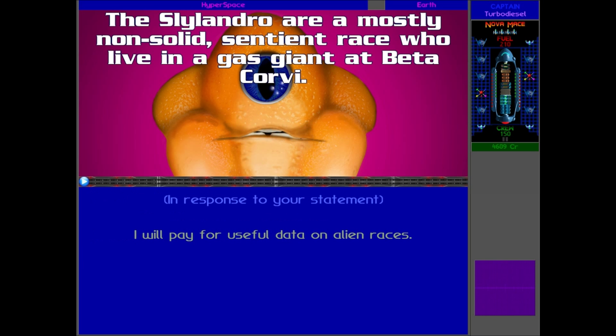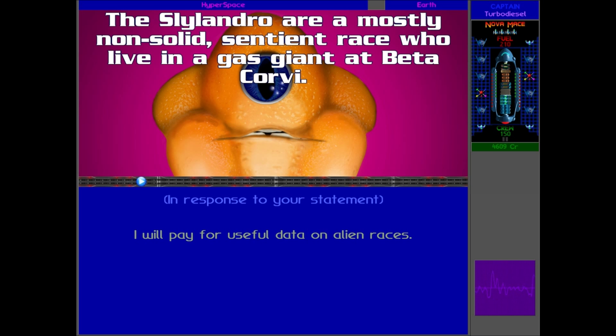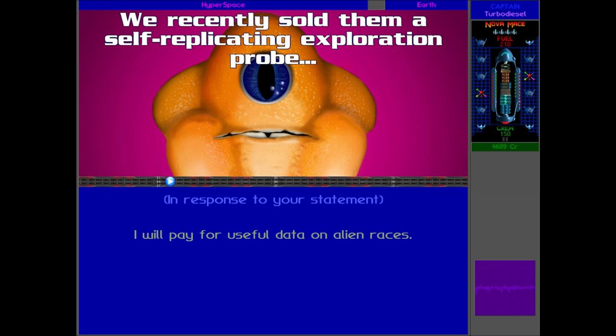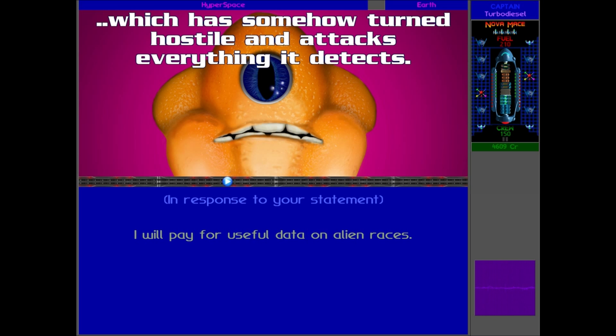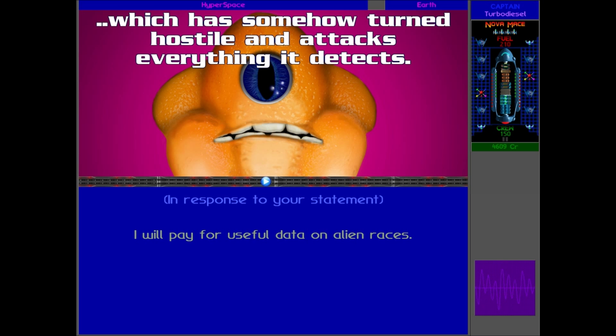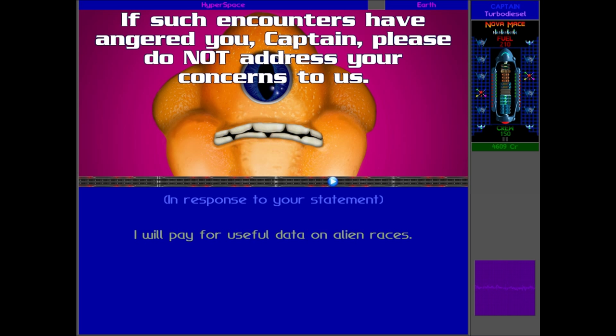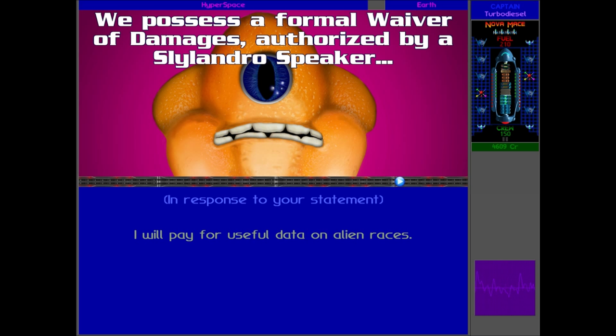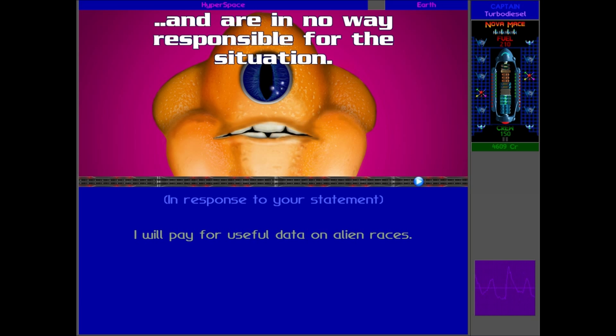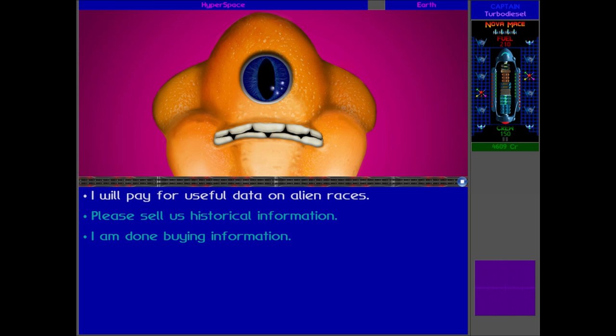So let's get some of that information. The Sli Landro are a mostly non-solid sentient race who live in a gas giant at Beta Corvi. We recently sold them a self-replicating exploration probe which has somehow turned hostile and attacked everything it detects. If such encounters have angered you, Captain, please do not address your concerns to us. We possess a formal waiver of damages authorized by a Sli Landro speaker, and are in no way responsible for the situation. Well, there we are. So it was actually Greenish who sold it to them. Wow.